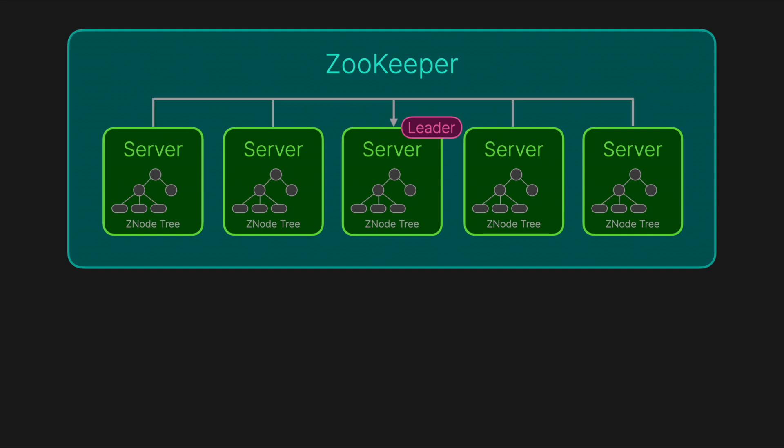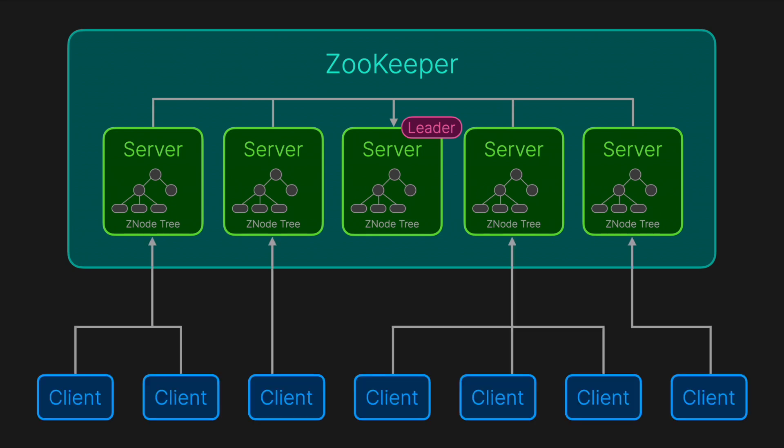The rest are followers. They serve read requests directly from their locally maintained copy of the Z node tree, providing low latency reads. They also participate in consensus protocols led by the leader to replicate writes and maintain a coherent unified state.